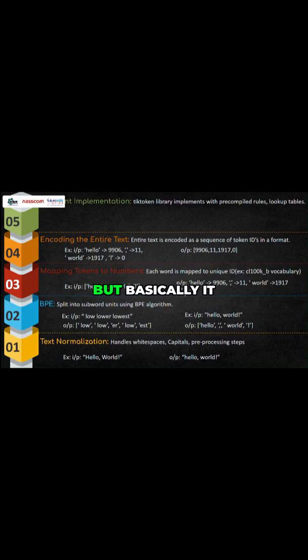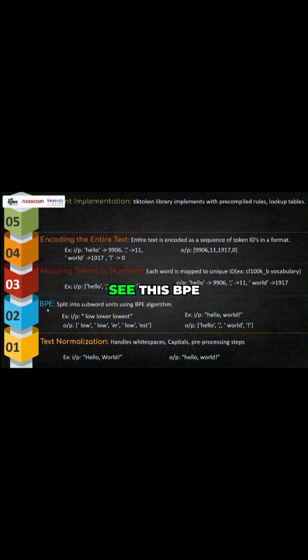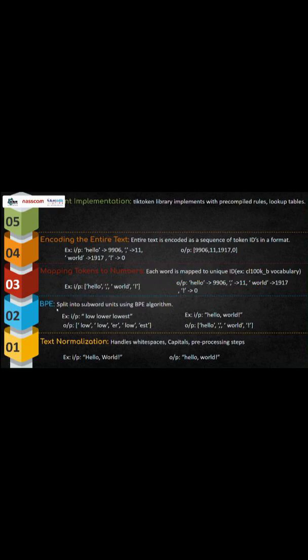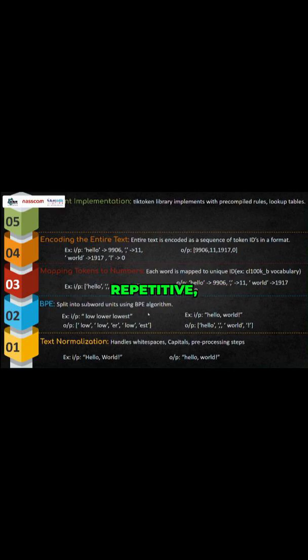But basically it is used for efficient implementation, because if you see this BPE, like byte pair encoding, this is a hectic process of identifying because there is a repetitive process which will be done in a loop.